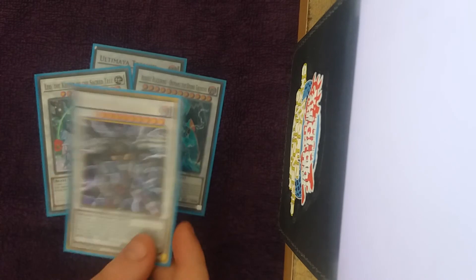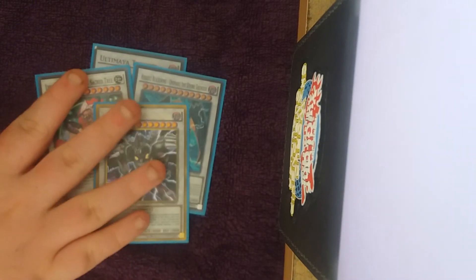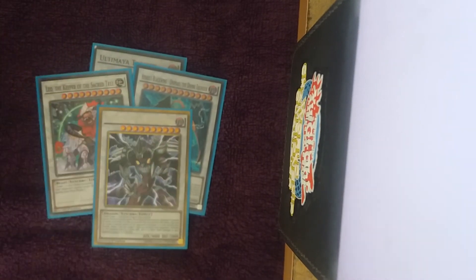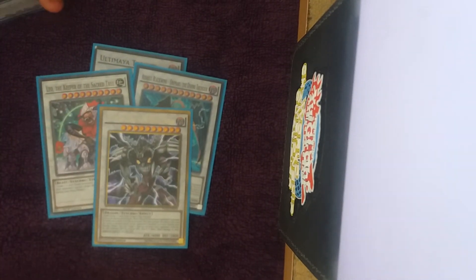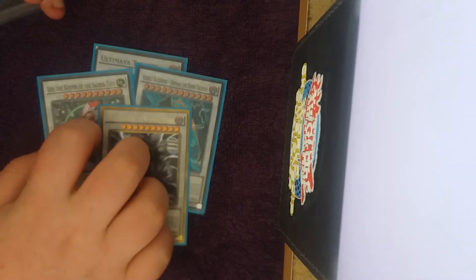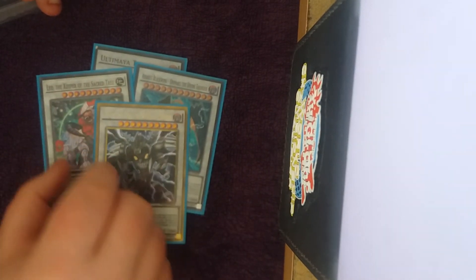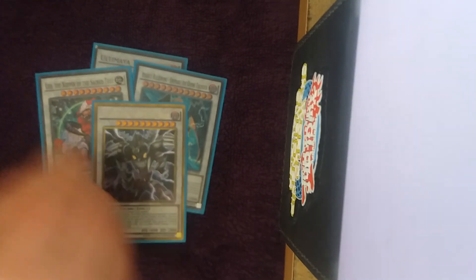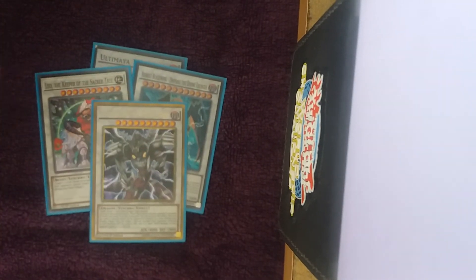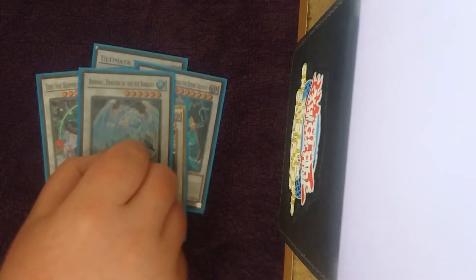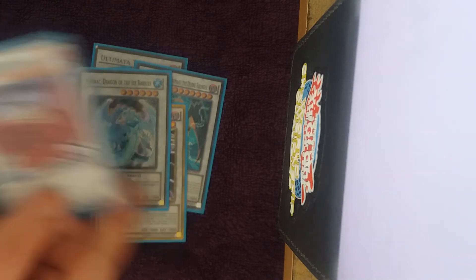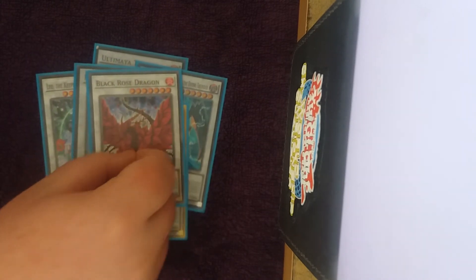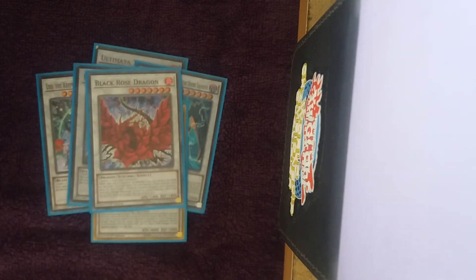This allows you to summon specifically Gungnir and Clausolas, and also Brionac and Unicore. And you play the level 6 just to summon Brionac out of your hand, and you play the level 7 to summon Unicore and Clausolas.